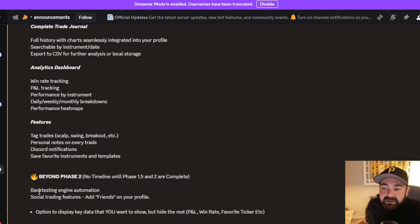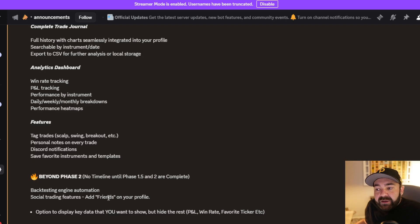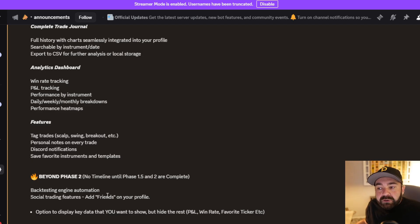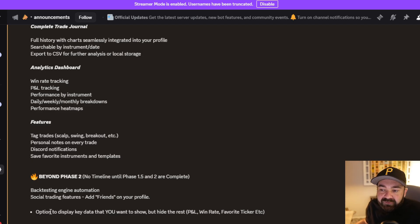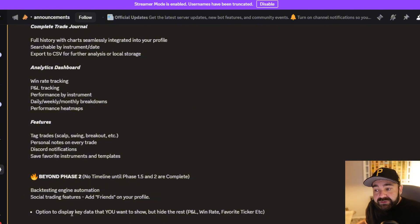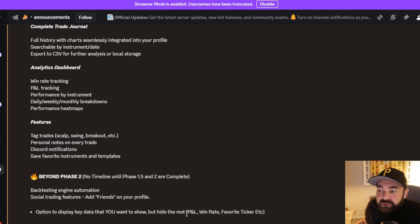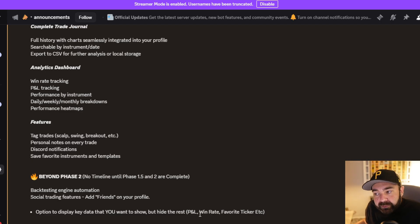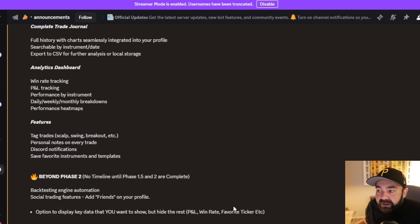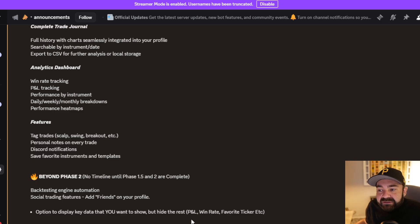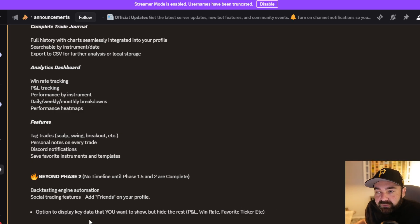And then a social trading feature, which is essentially going to be you can add friends and connect with them on quantcrawler.com. If you choose to, or they choose to, you'll be able to see and select which items you would like to showcase on your profile that would be public: your P&L, your win rate, your favorite ticker, where you have the most success, what session you trade, so on and so forth.